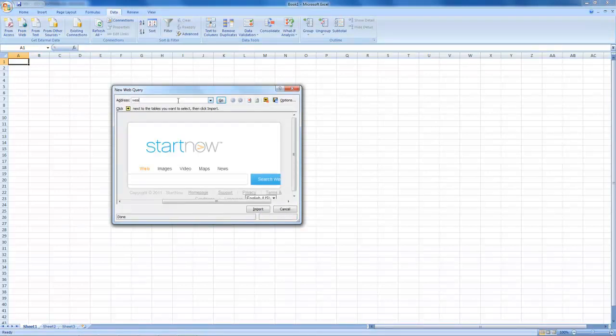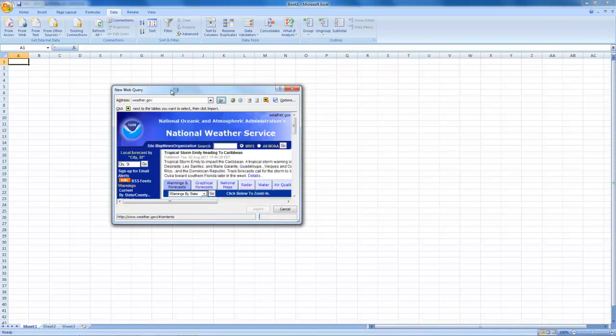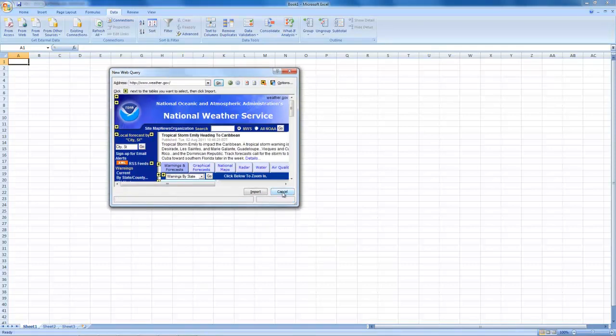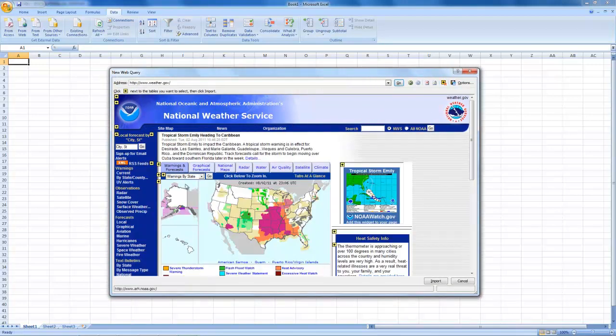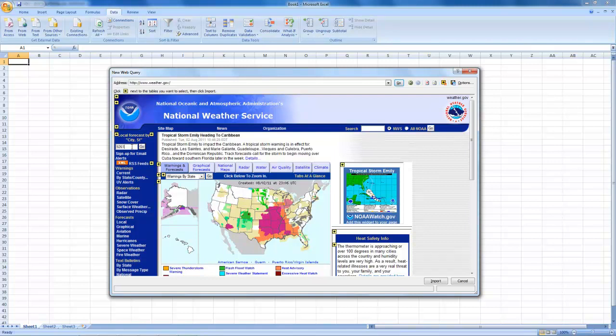So I'm just going to go to weather.gov, and I'll type in my zip code.